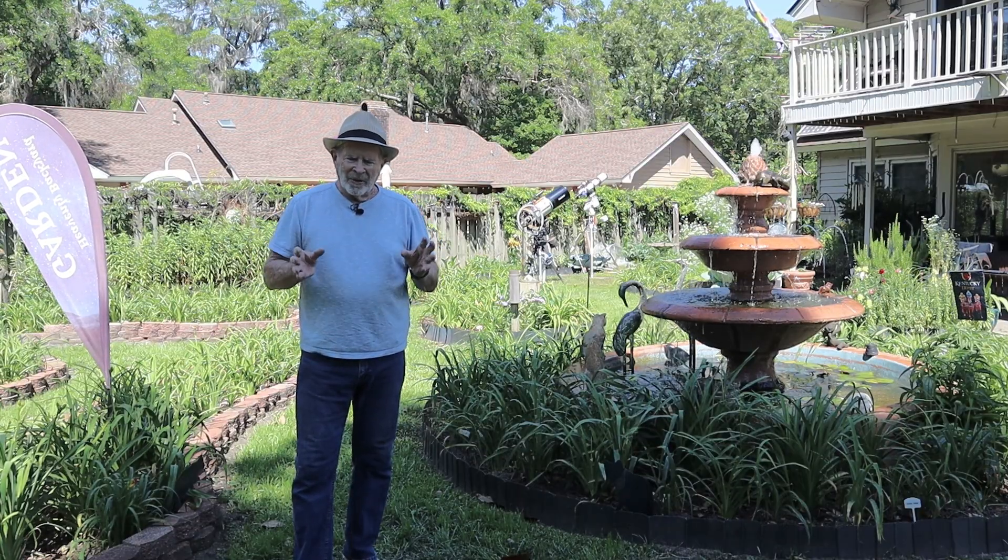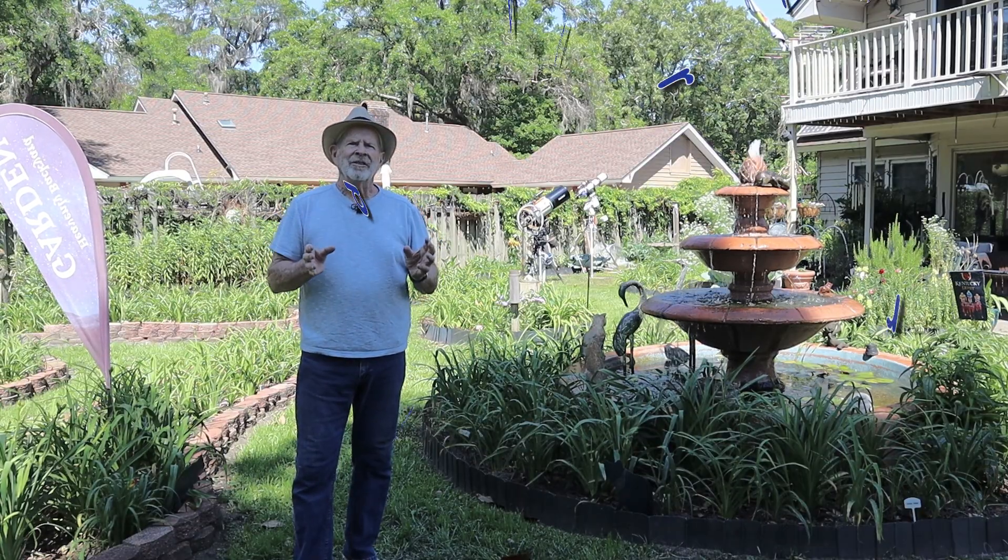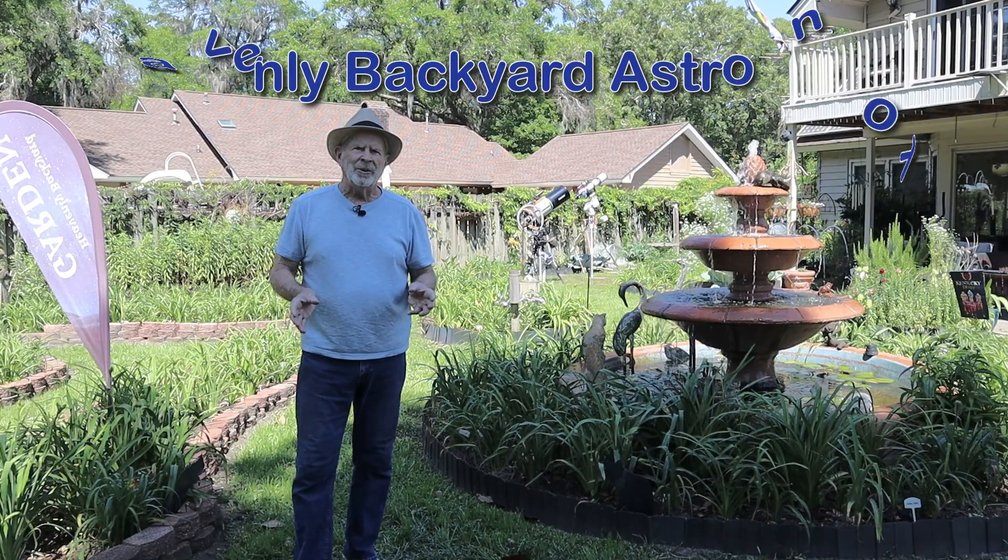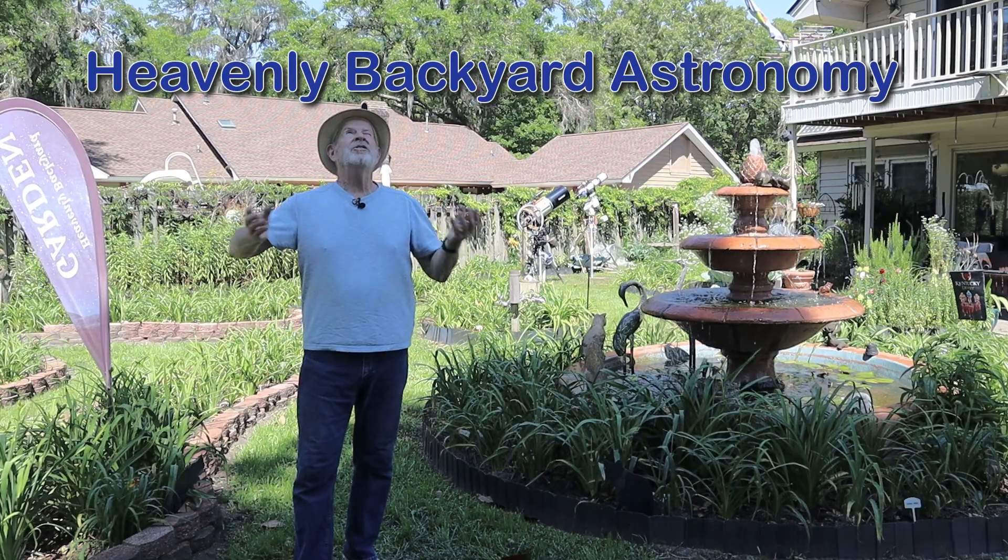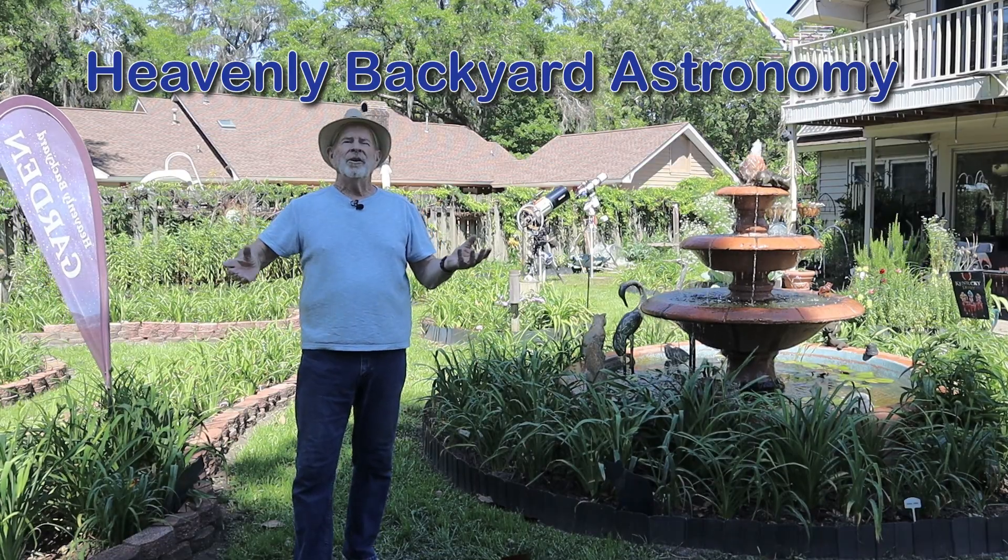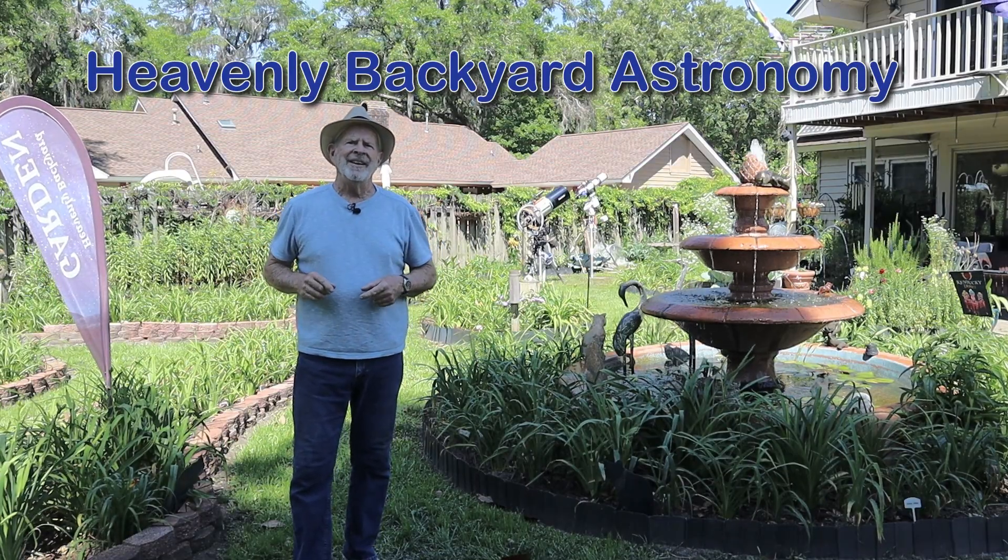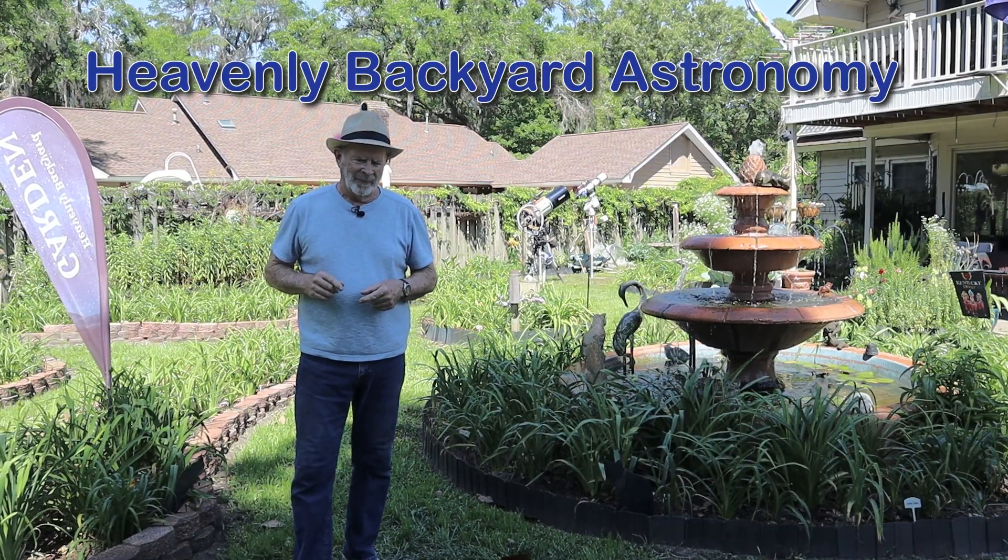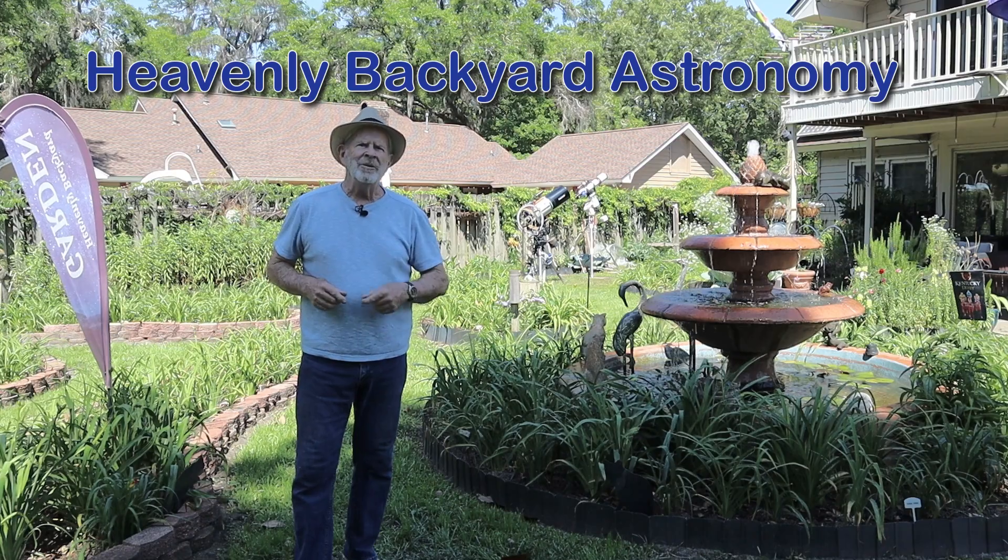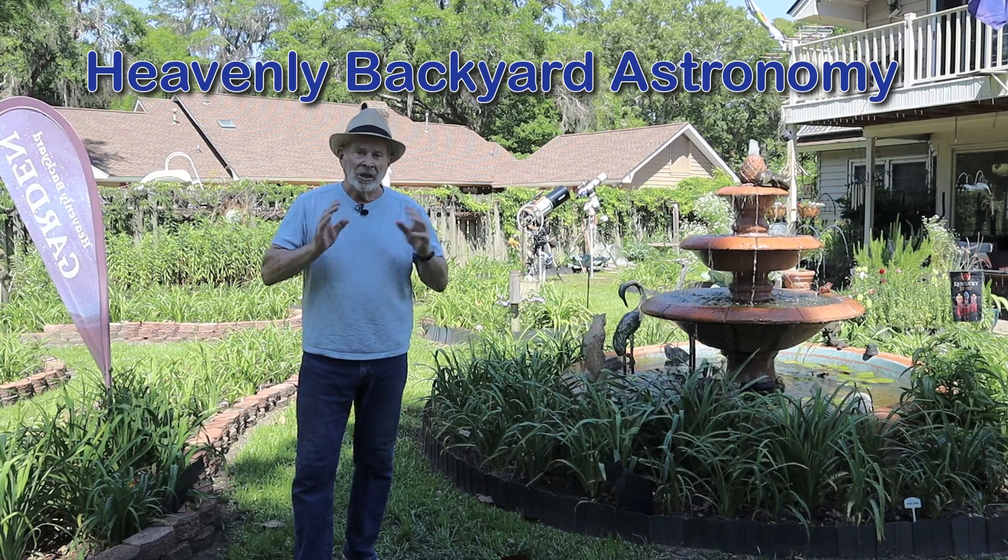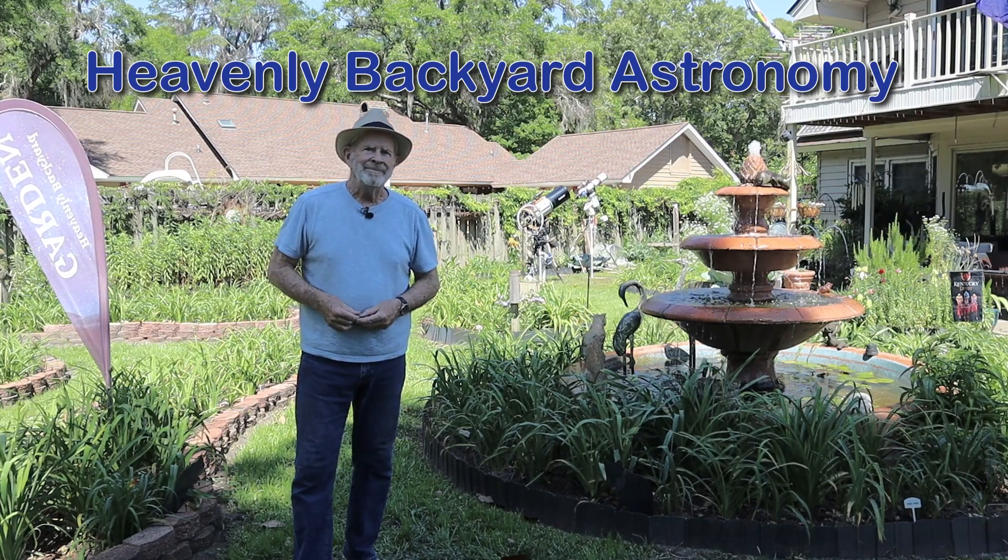So remember, the heavens are filled with majestic wonders, and they're all in a sky near you. And unless you need rain, clear skies, everyone.